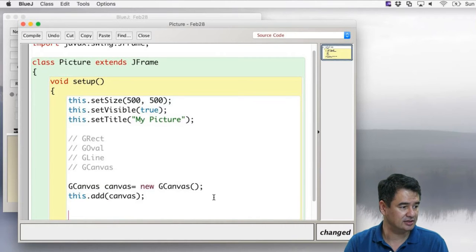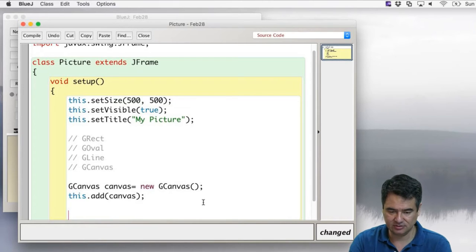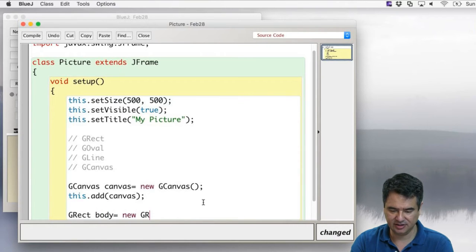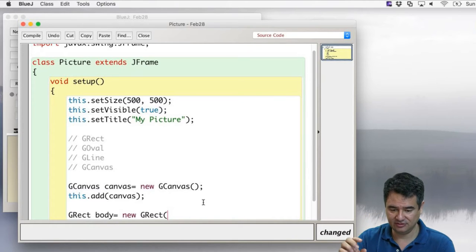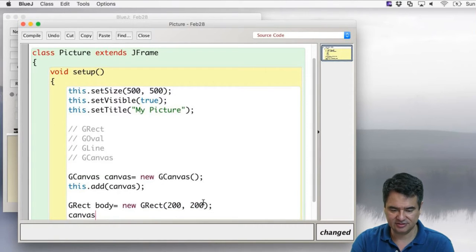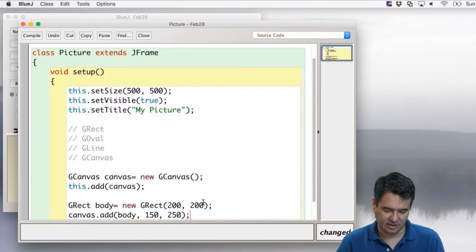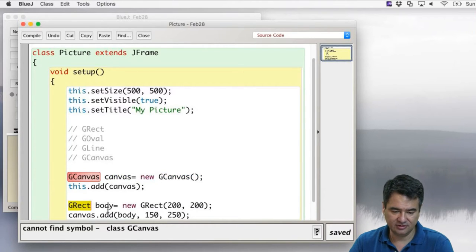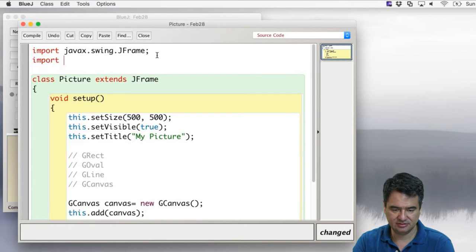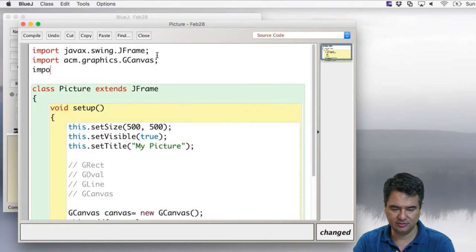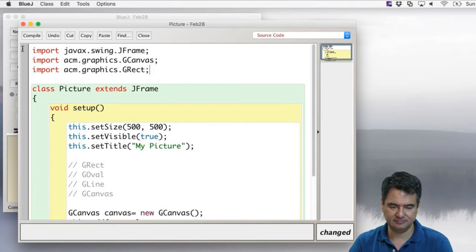So: GRect body = new GRect(200, 200), and then canvas.add(body, 150, 250). Those are the coordinates we just came up with. Let's click compile. It says it doesn't know about GCanvas and GRect, so we need: import acm.graphics.GCanvas and import acm.graphics.GRect.